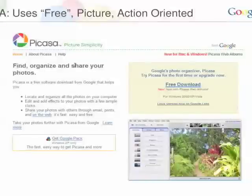This was our standard landing page. So if you were to search for 'digital picture organizer' and you saw an ad for Picasa, we'd take you here. It follows a lot of best practices that we've learned, which is emphasizing the price and picture of the product, and it has very active words — find, organize, share — things like that.